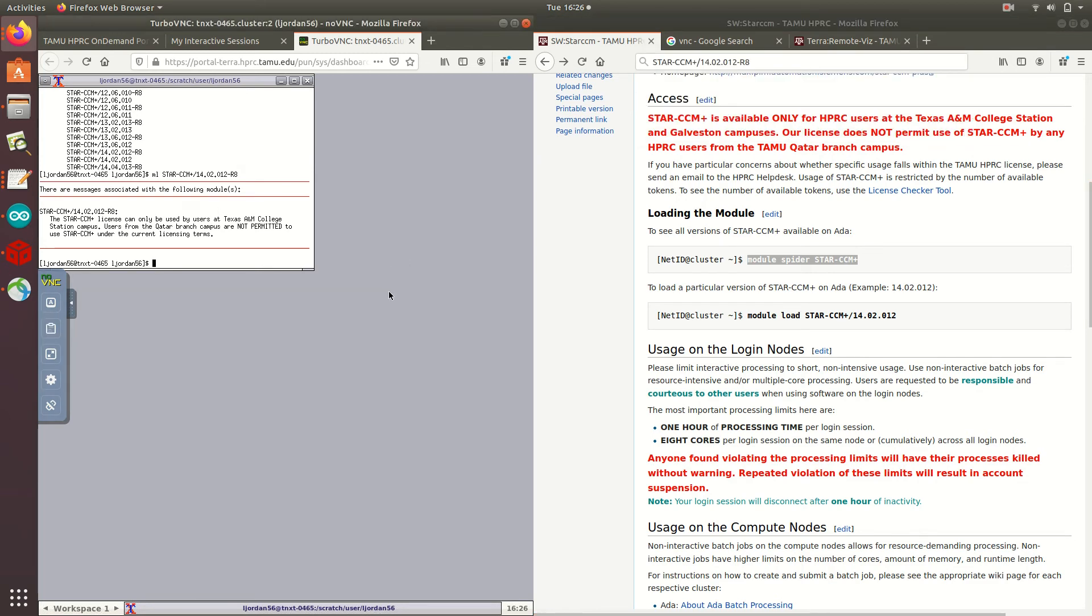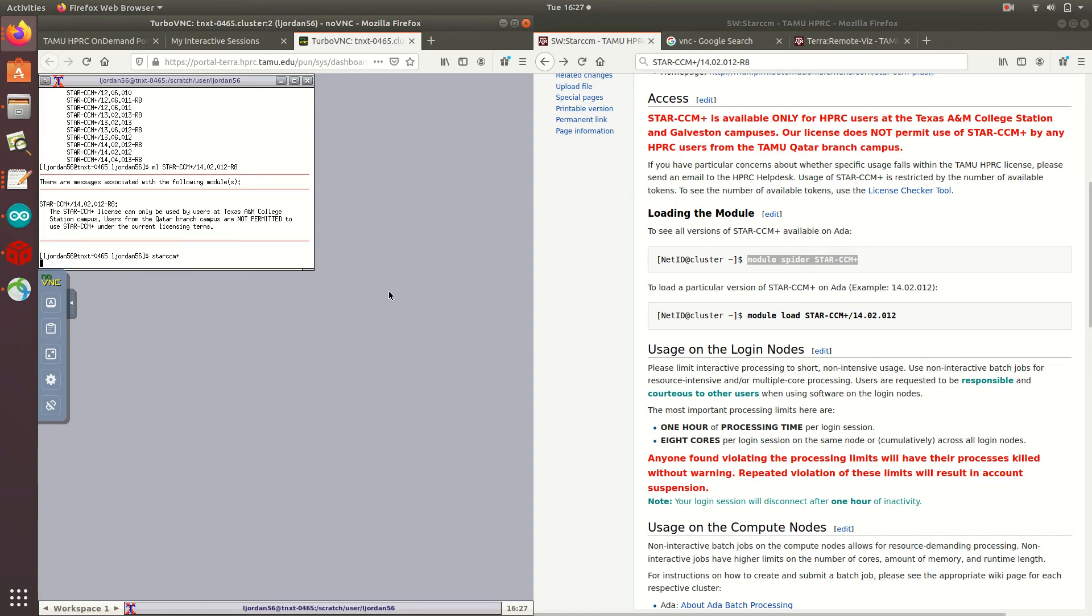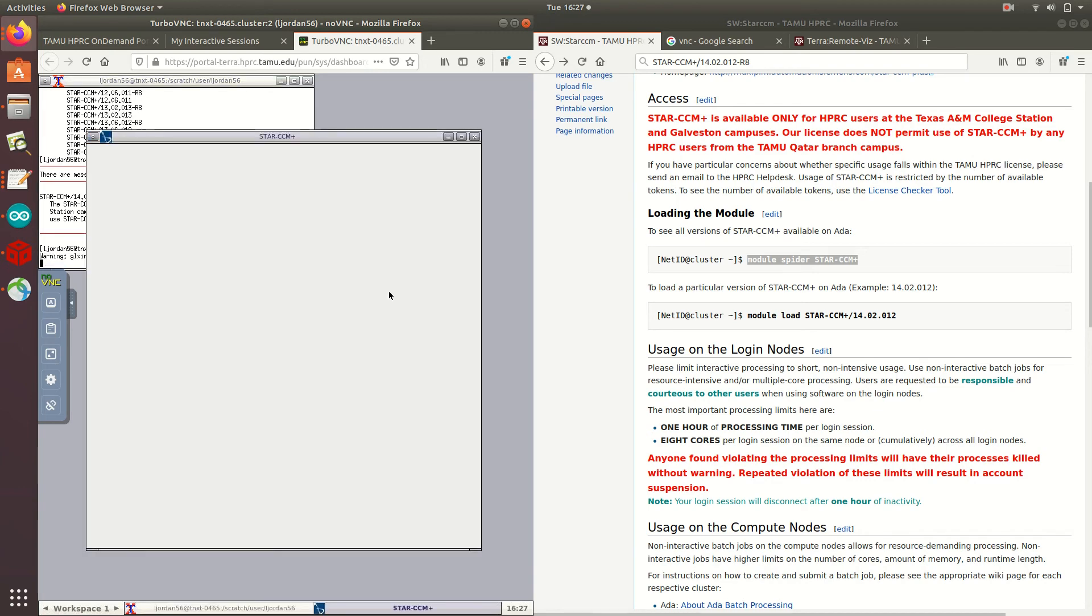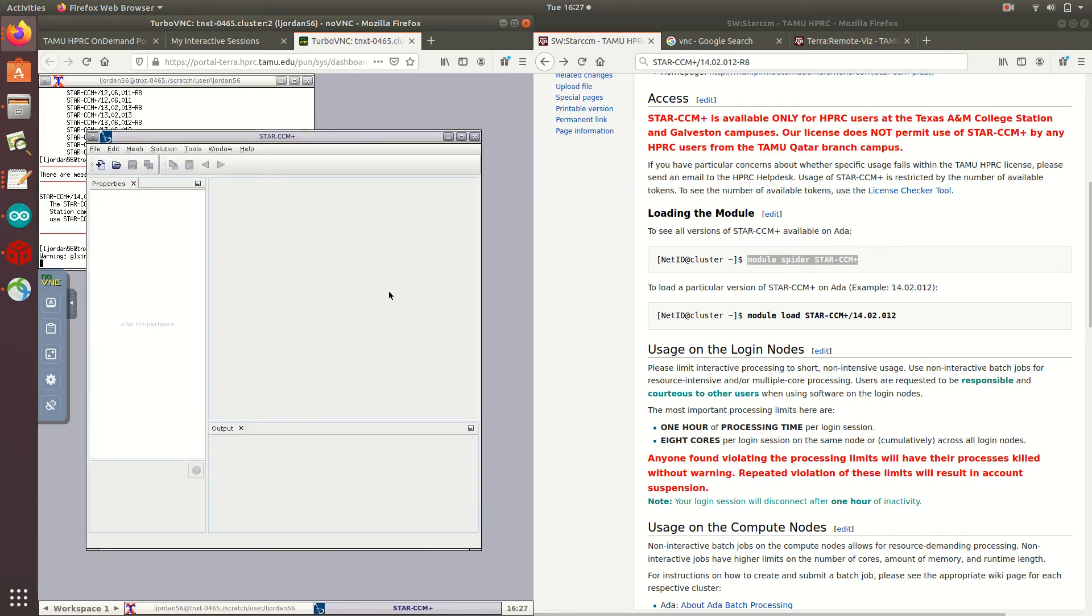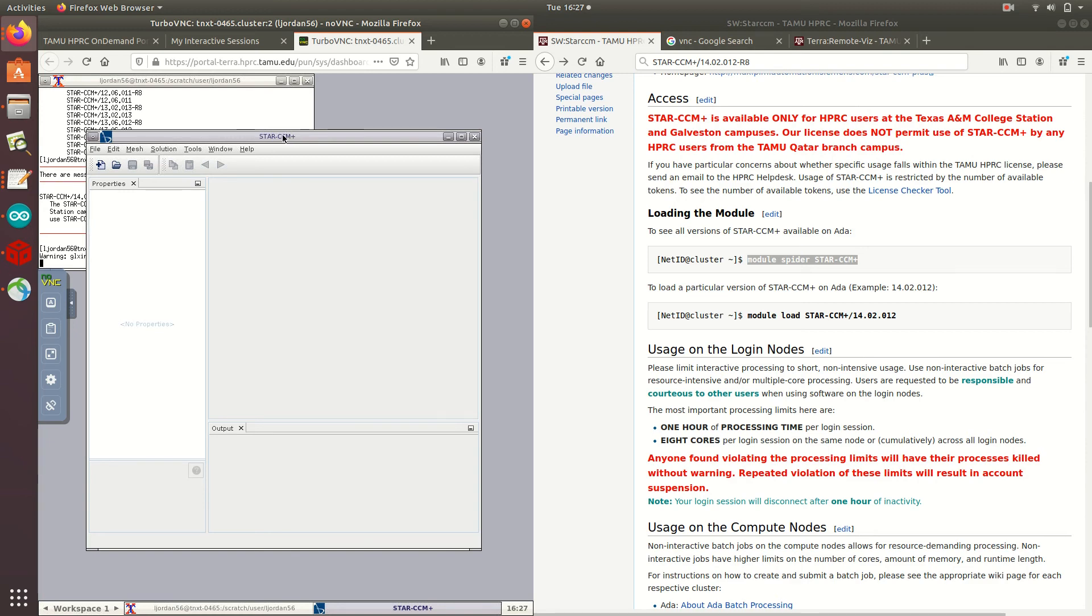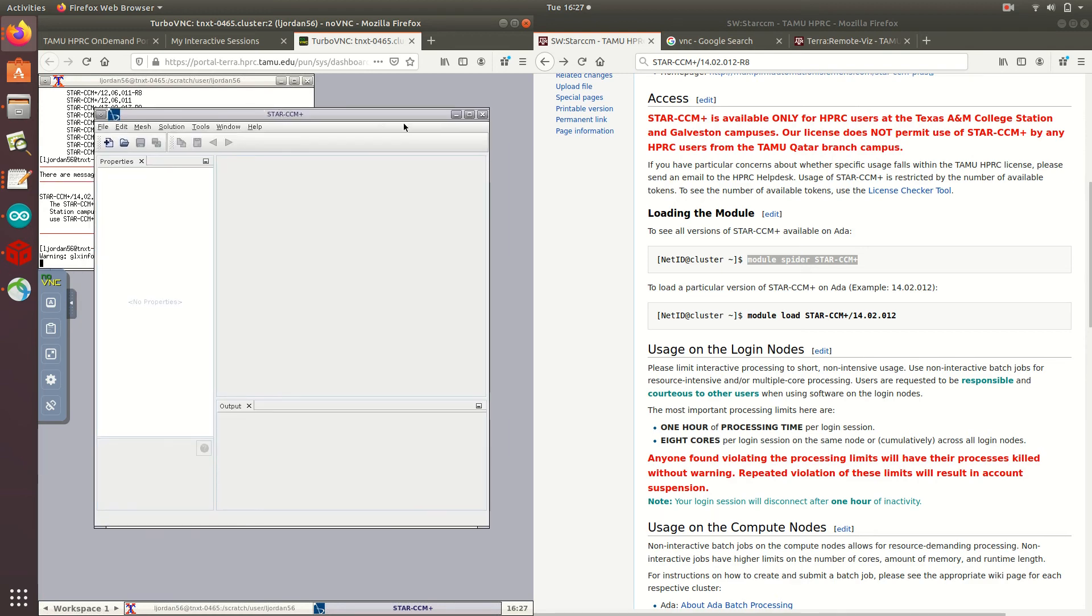Going back to the StarCCM job, I've already got the module loaded. Now I can open up the GUI by typing StarCCM Plus. Now that we've got the GUI appeared, I am free to use this job interactively for the remainder of the time that I've requested, provided I don't exceed any other parameters for the job.